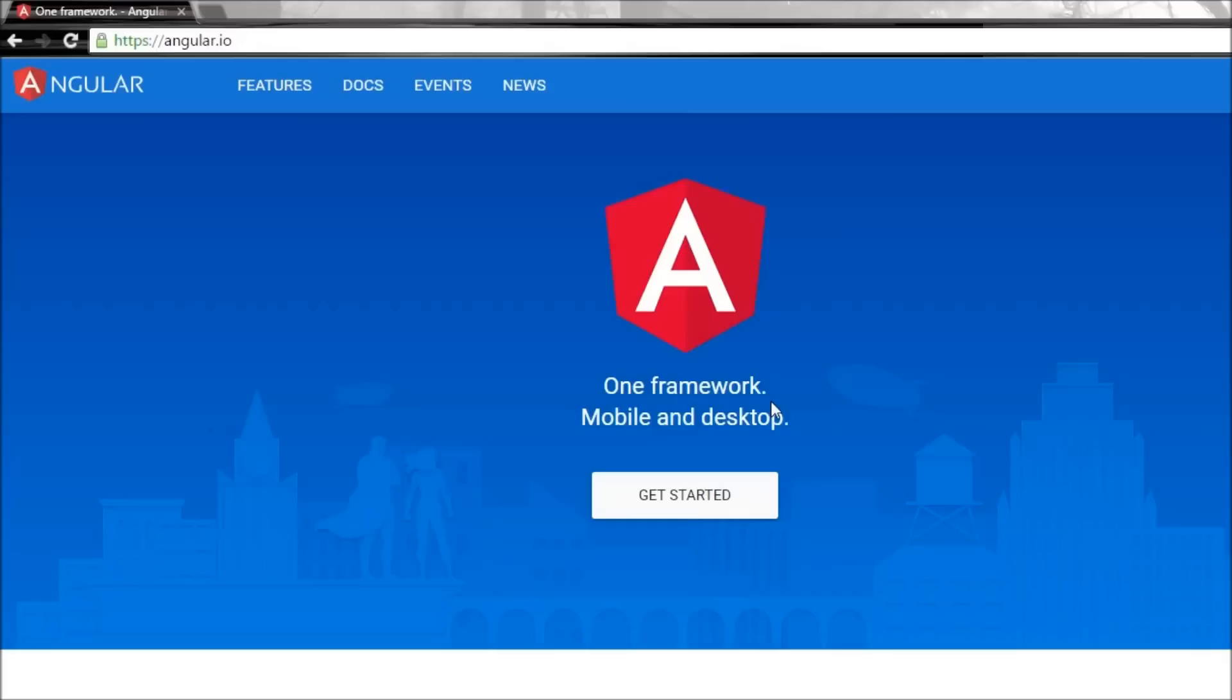Throughout this video series, we are going to be learning the major concepts in Angular 2, but this video is just a quick introduction.